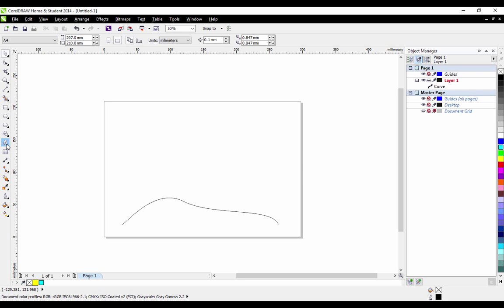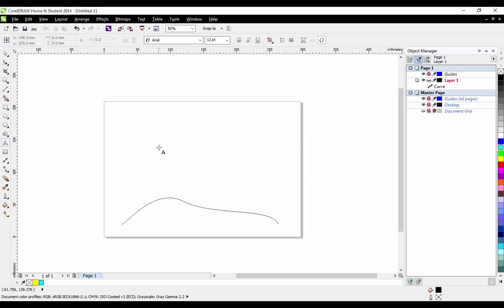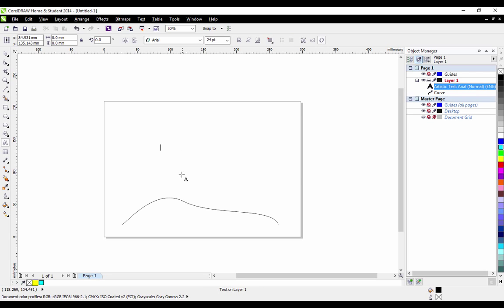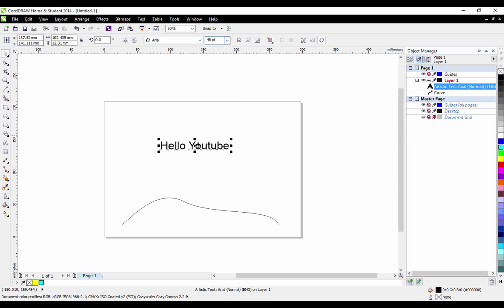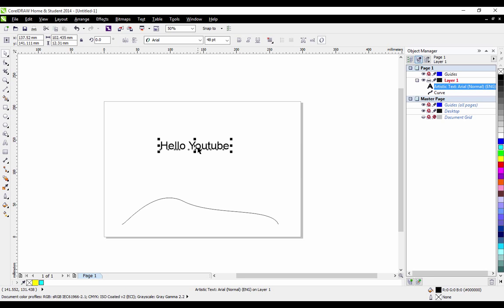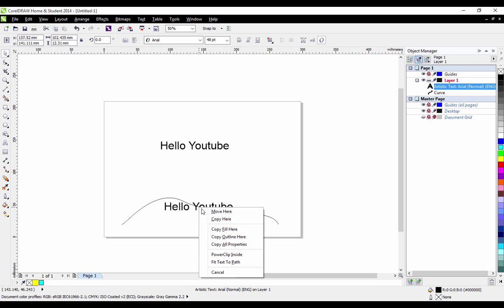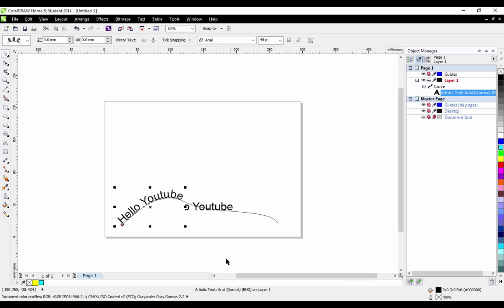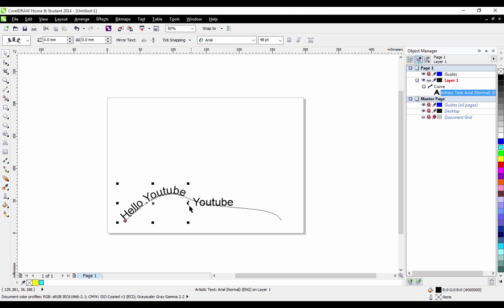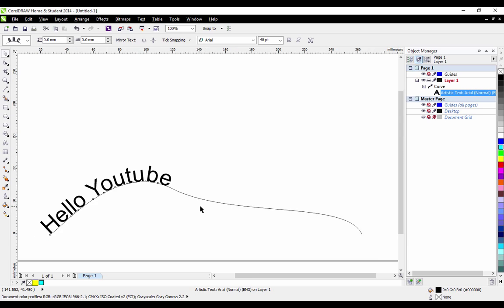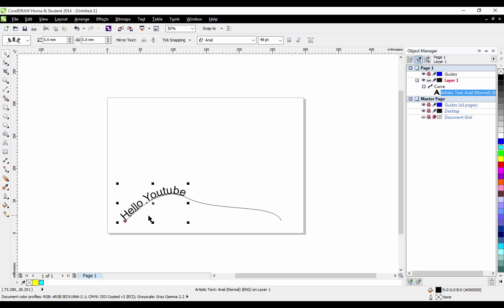Those are pretty much the simplest things you can do with curves but it's still very useful so now if we make some text I'll show you how to bend it to this line. If we type Hello YouTube and make it bigger now you can see these crosshairs in the middle these little X. If I right click hold down on our text and drag it and as you can see when I hover over the line this sort of circle comes up with these crosshairs on it. If I then let go on the line you can see we've got all these options and now I can click fit text to path and we've got our text bent to our path.